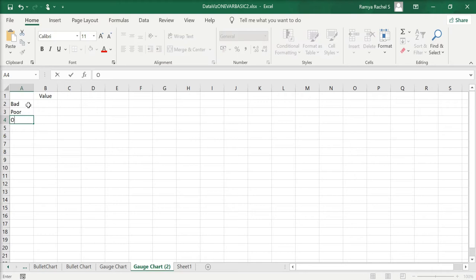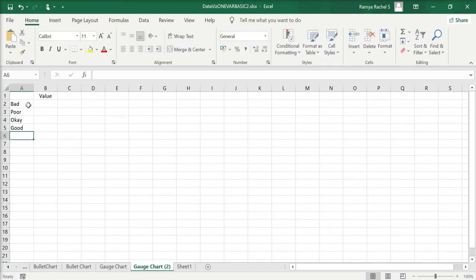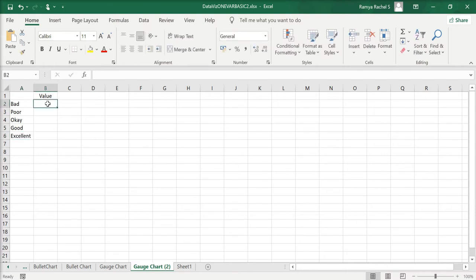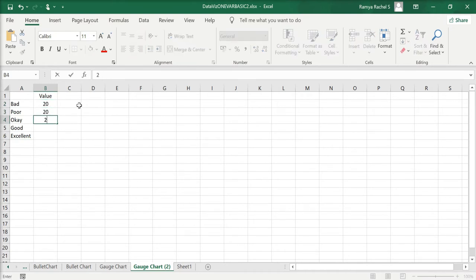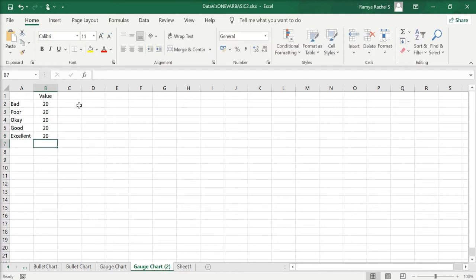Let's first create the performance scale. I'm going to use a five-scale variable: bad, poor, okay, good, and excellent, and determine the values for these five scales. Bad is going to be the first 20%, poor the next 20%, okay the next 20%, and so on. The values must add up to 100. If you want just three scales, you can write bad, average, and good with three values that add up to 100.